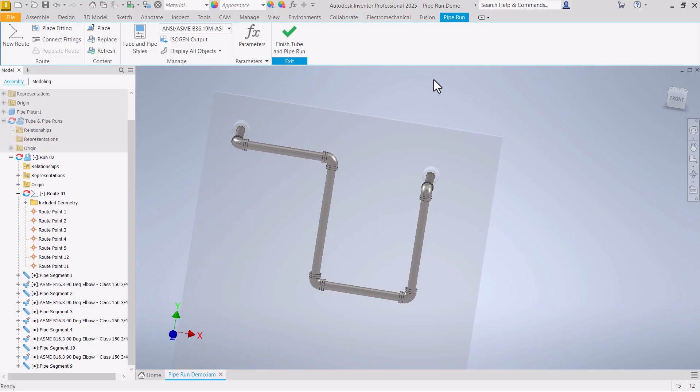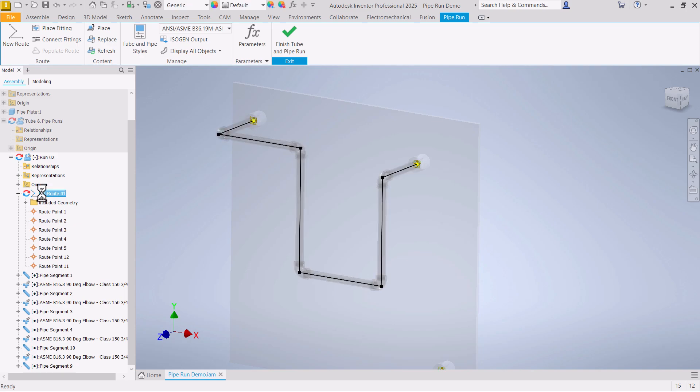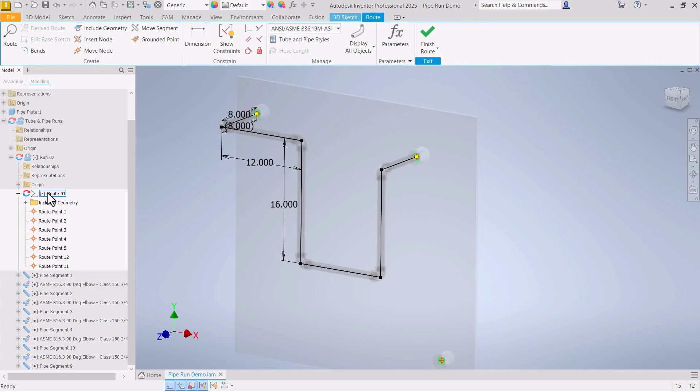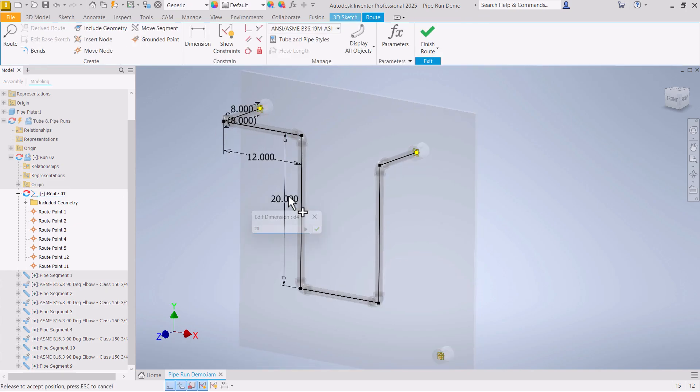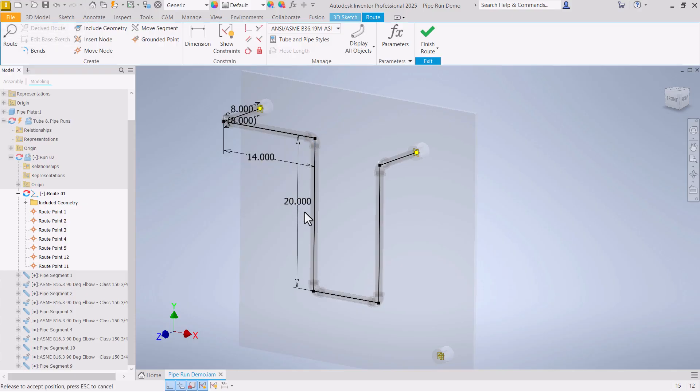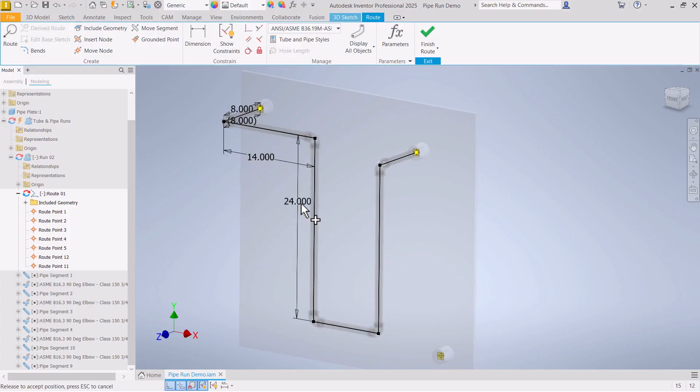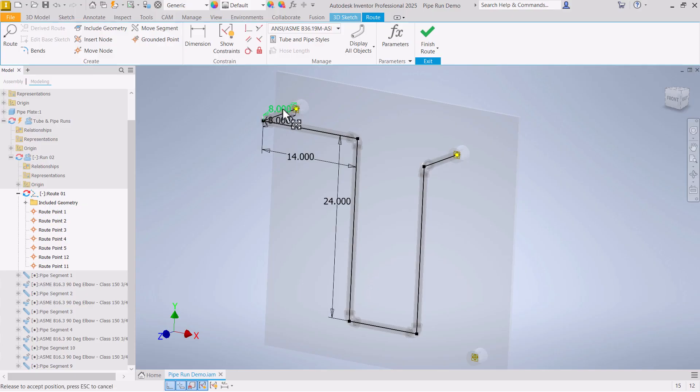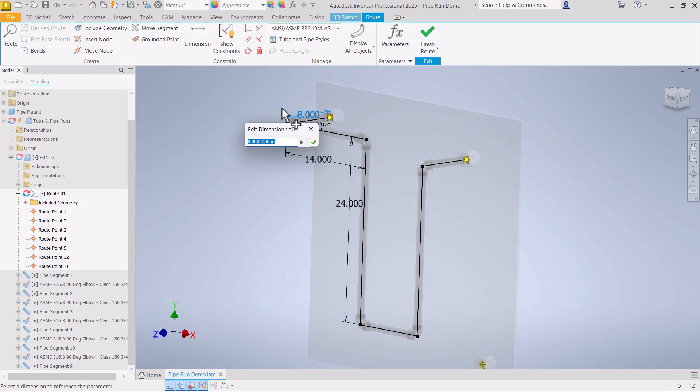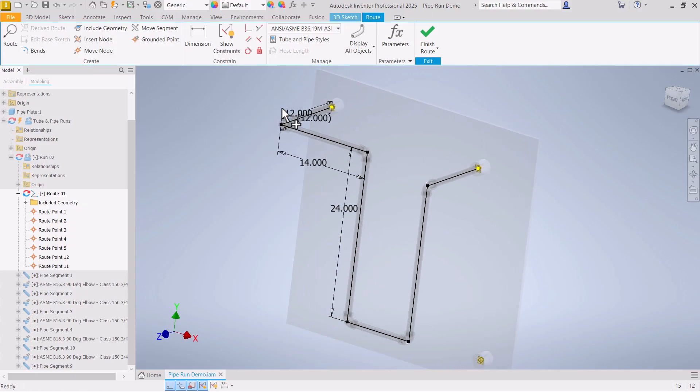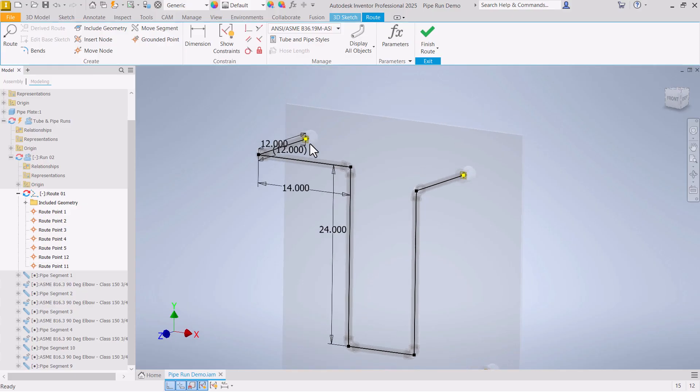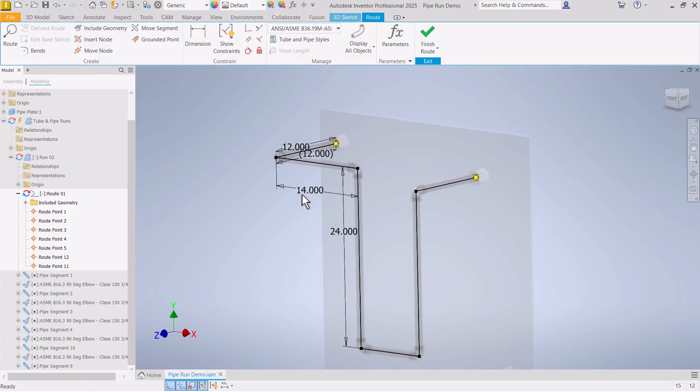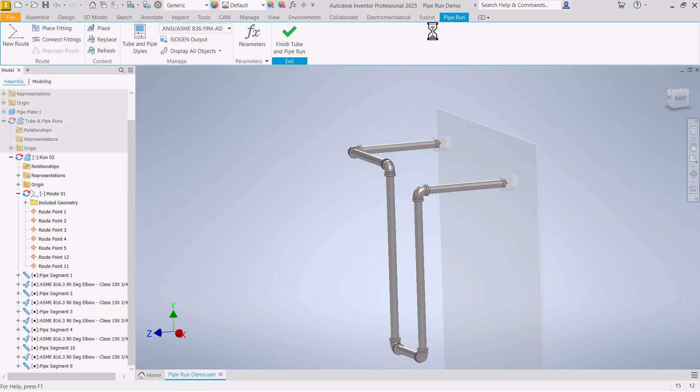Now let's go in, take another look at how we can do some edits. Go back in, edit that route. I can change any of the dimensions that are here. And that will shift things around and change this dimension. So I can edit that sketch, change those dimensions and that will edit the pipe run.